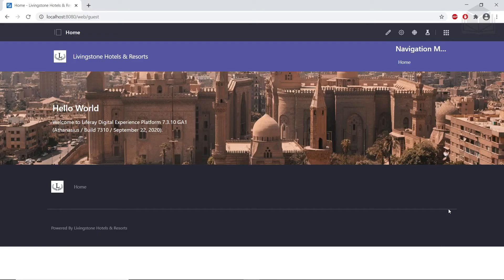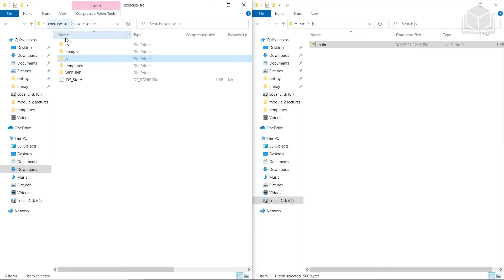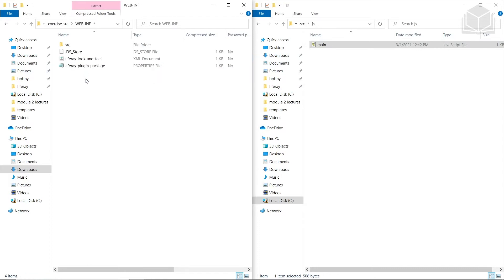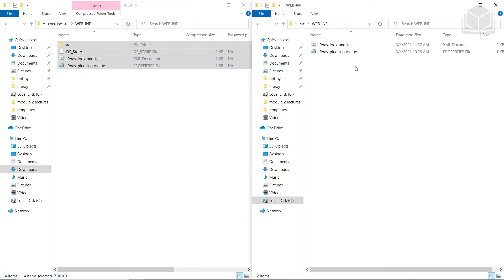Now we'll configure the theme to provide administrative options. The first step is to copy the WebInf files to the theme. We'll open up our exercise folder as well as our Livingston Fjord source folder, come into the exercise source WebInf folder, and copy all of the contents into the WebInf folder for our Livingston Fjord theme.